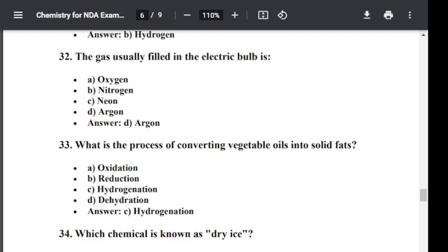Question number thirty-three: What is the process of converting vegetable oil into solid fats? The correct answer is hydrogenation — hydrogenation is the process of converting vegetable oil into solid fats.